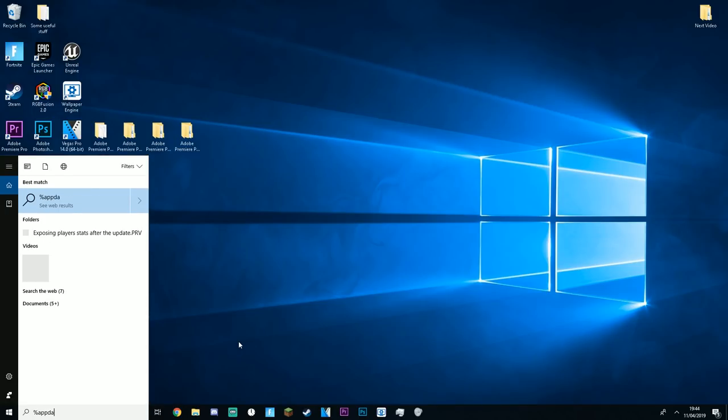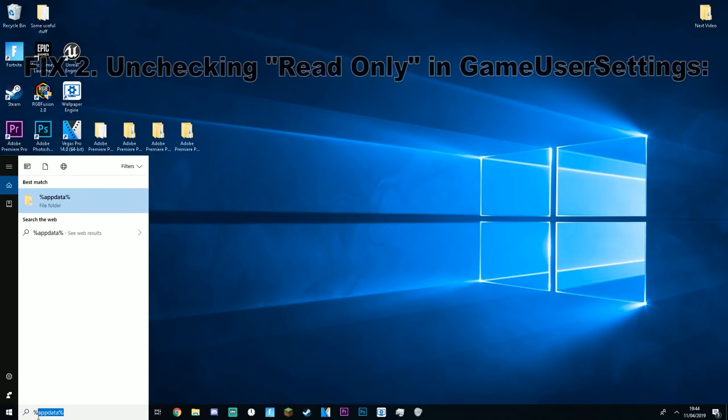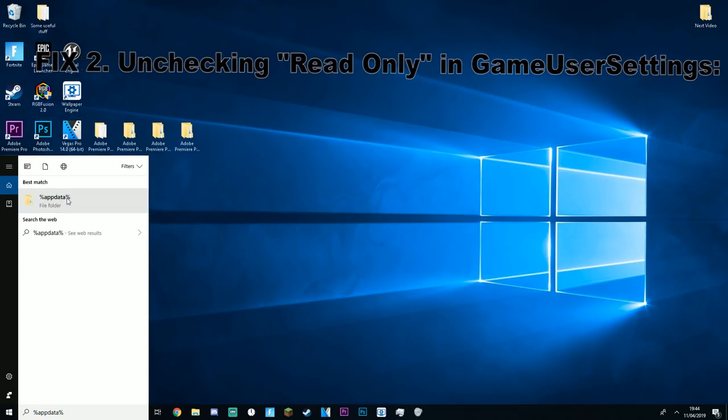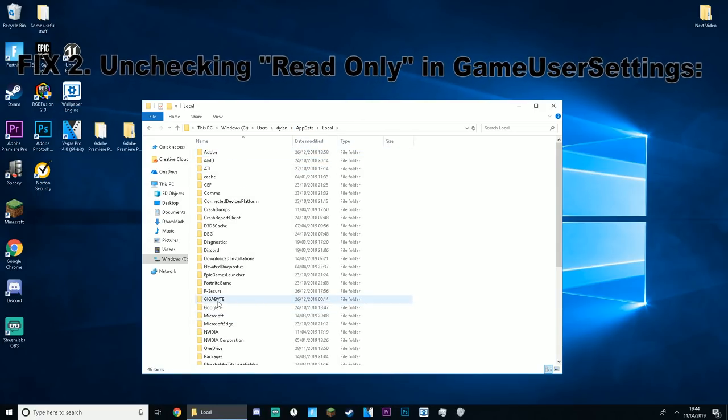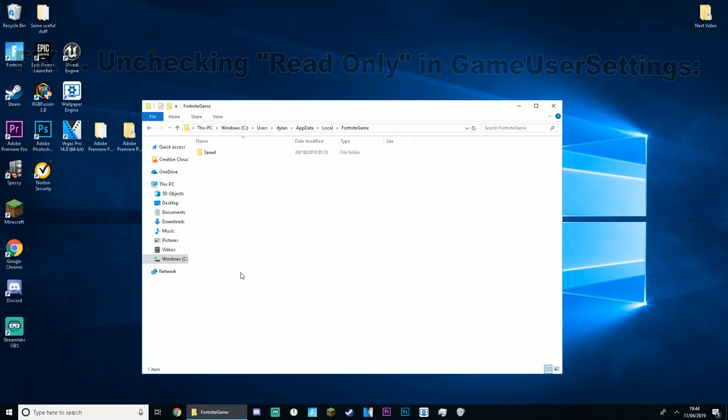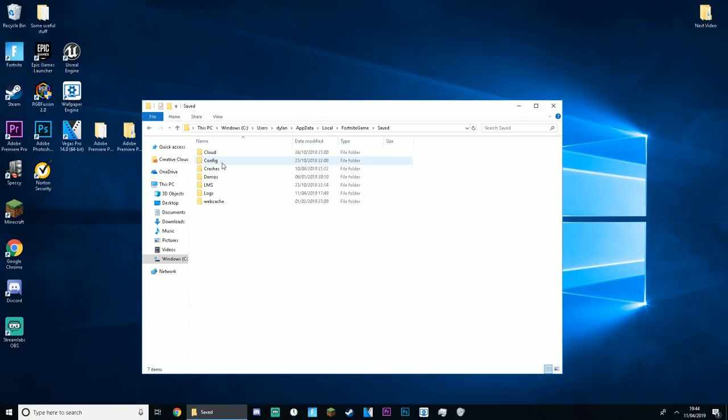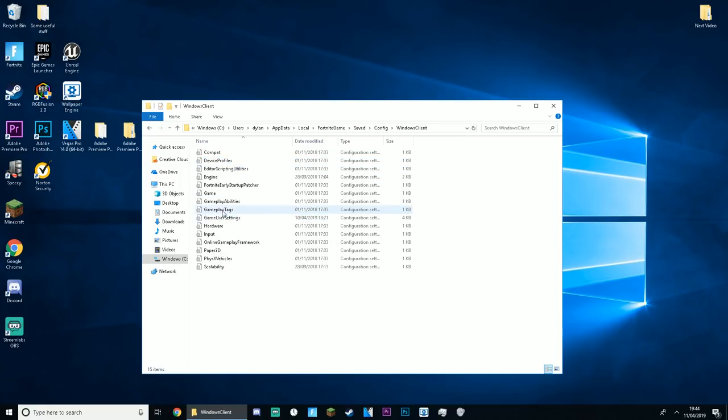So, what you guys want to do is go into percent app data percent right here, and click onto this folder, go into app data, local, fortnite, game, saved, config, windows client, and right here, what game user settings is.